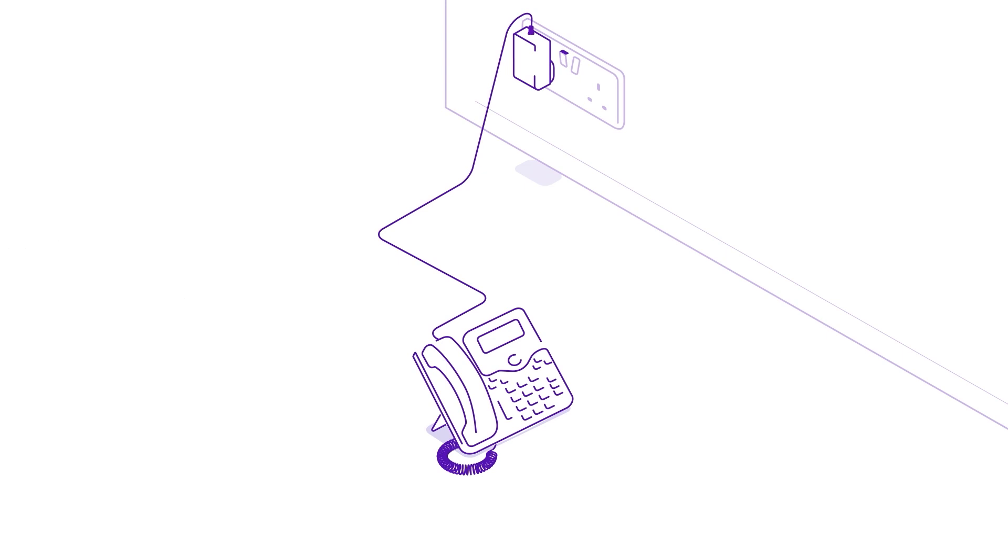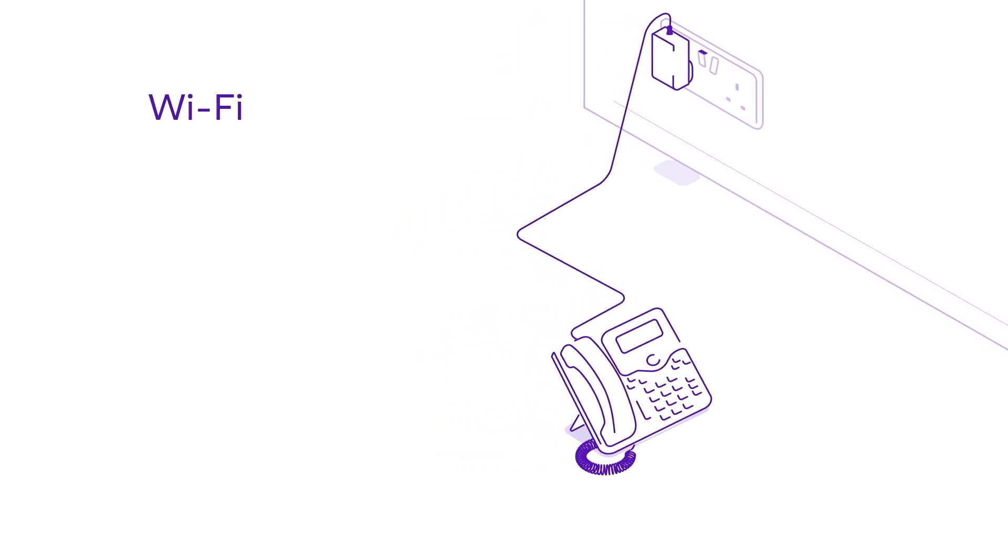Your desktop phone can now be connected using either Wi-Fi or a wired Ethernet connection.